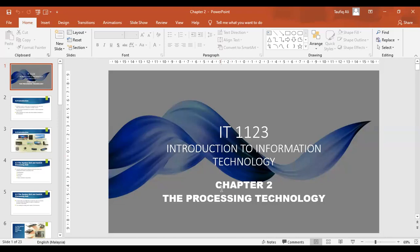We will continue on Chapter 2. Kita akan sambung about the processing technology. Sorry about just now, my laptop got some problem and issues so it cannot continue with video calls. Saya dah record sekarang ni, so kita akan continue dalam Chapter 2.